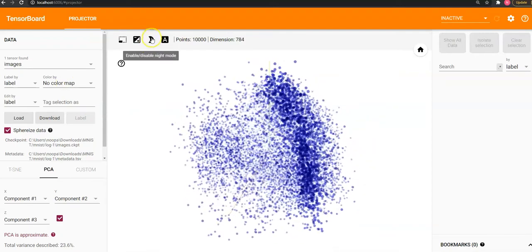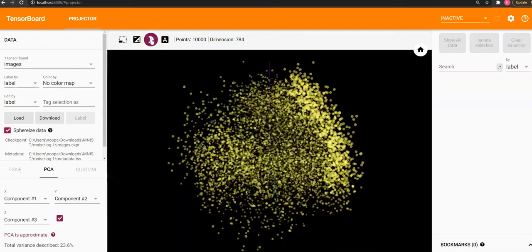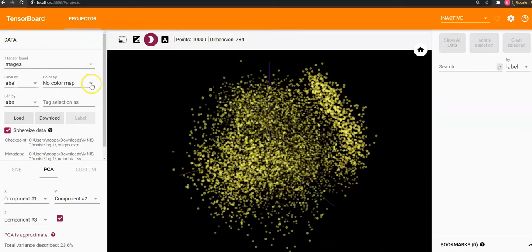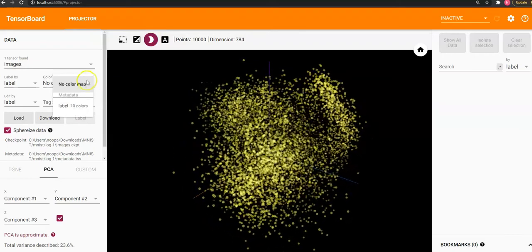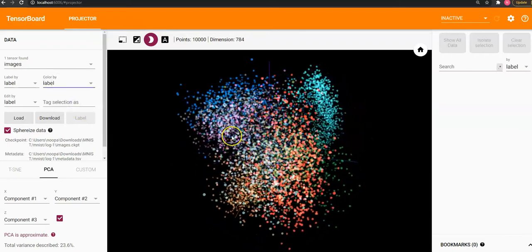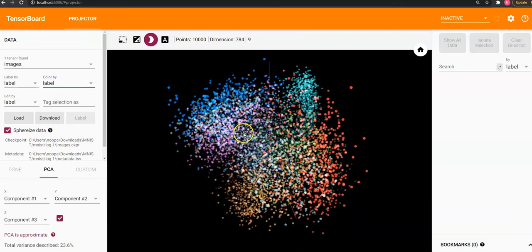We can even make it very fancy on this light mode. I will just go here and I would say color by label so that I have 10 different colors.